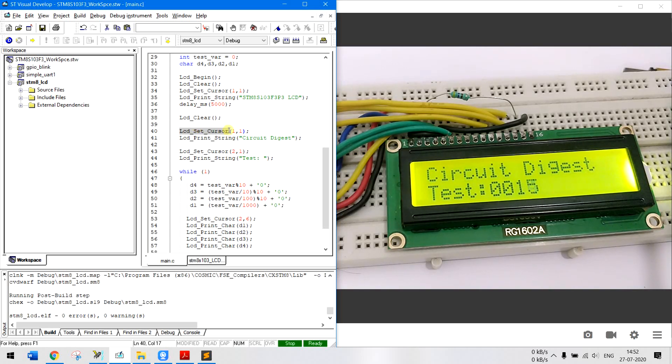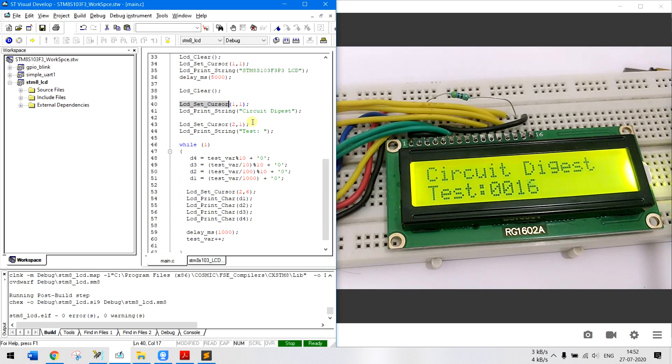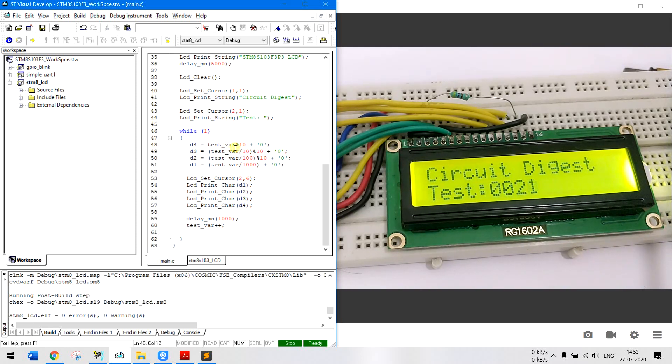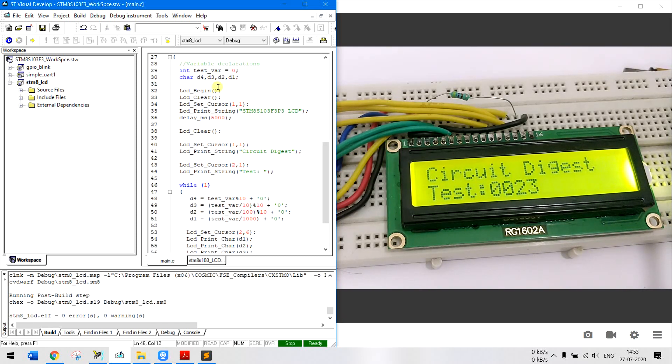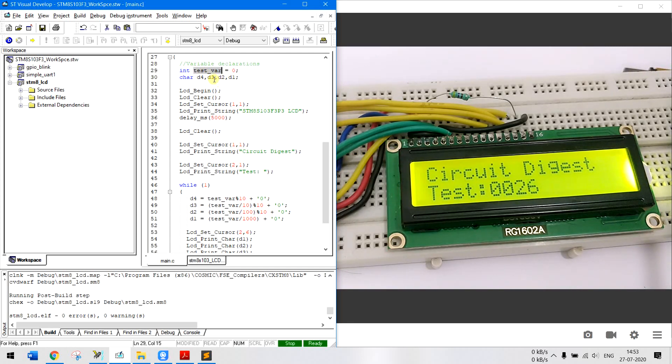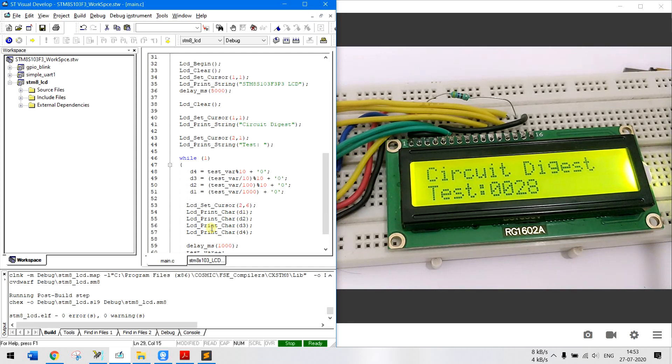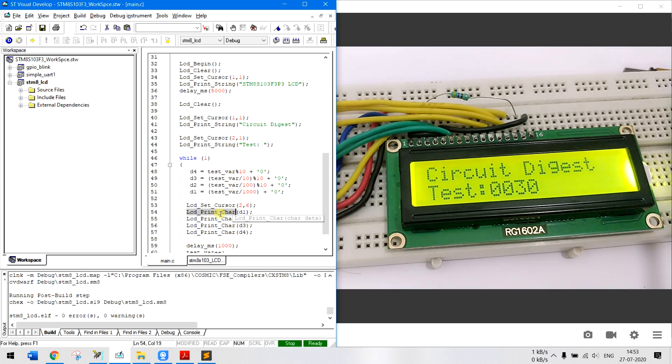And then move the cursor to 2,1 and then write test. Inside the while loop what we will do is we will split this test variable, whatever is inside the test variable we will split it into characters because we only have a function to print characters but not to print an integer value directly.